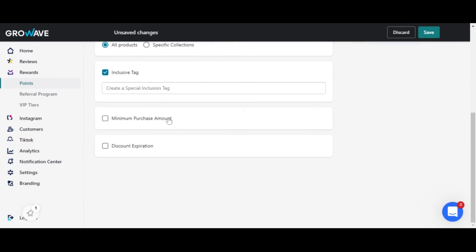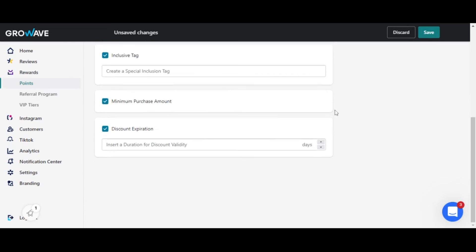You can require a minimum purchase amount so that users can only use the discount after making an order for this amount. In the discount expiration settings, you can set up after how many days the discount will be unavailable to use.